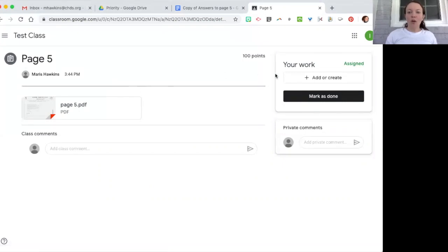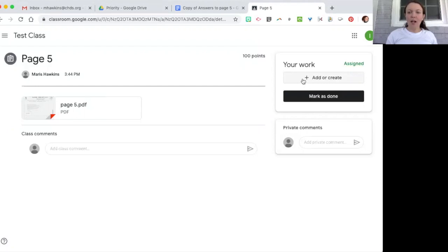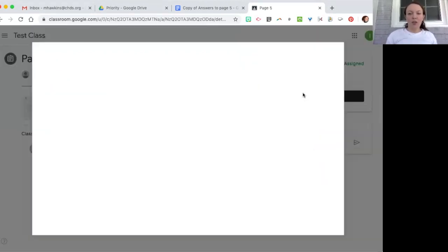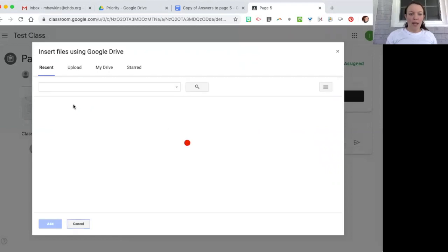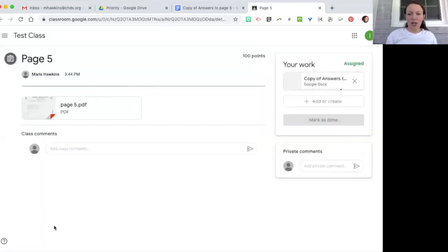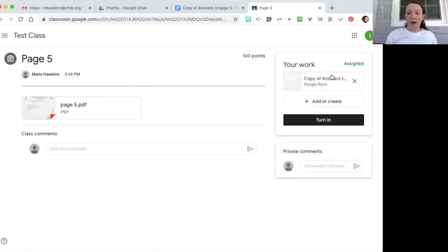So if they write that on Google Doc then students can go over here and click on add or create. So this is their own work. Then they go to Google Drive and they can find their answers and then that will appear right there.